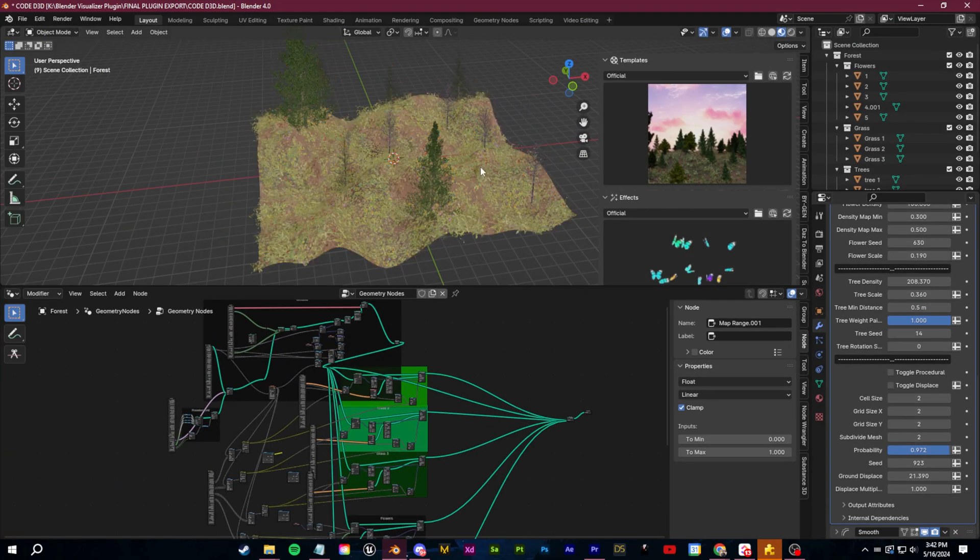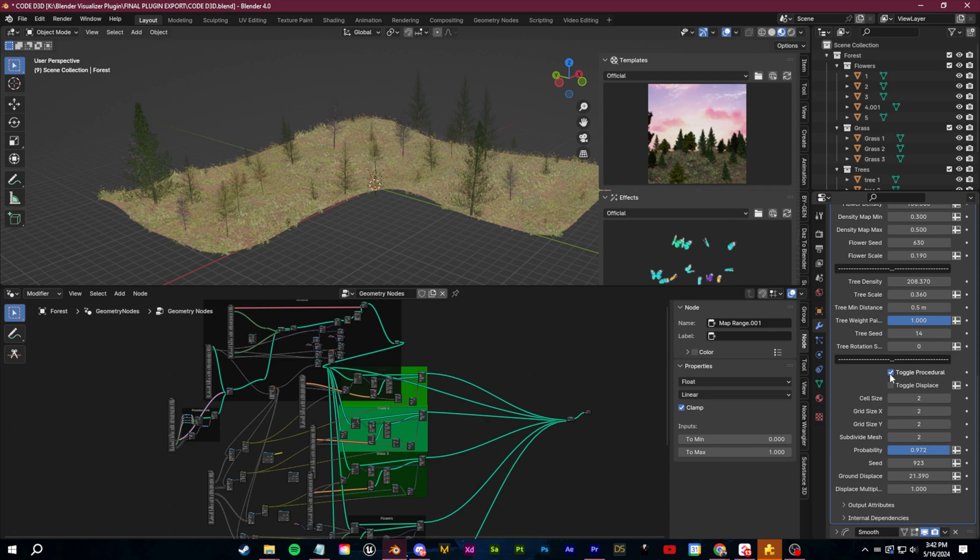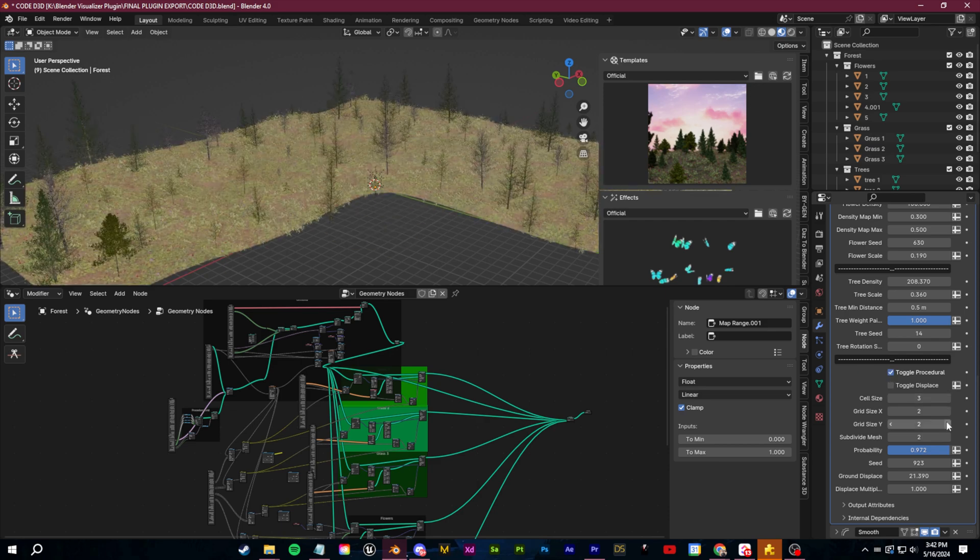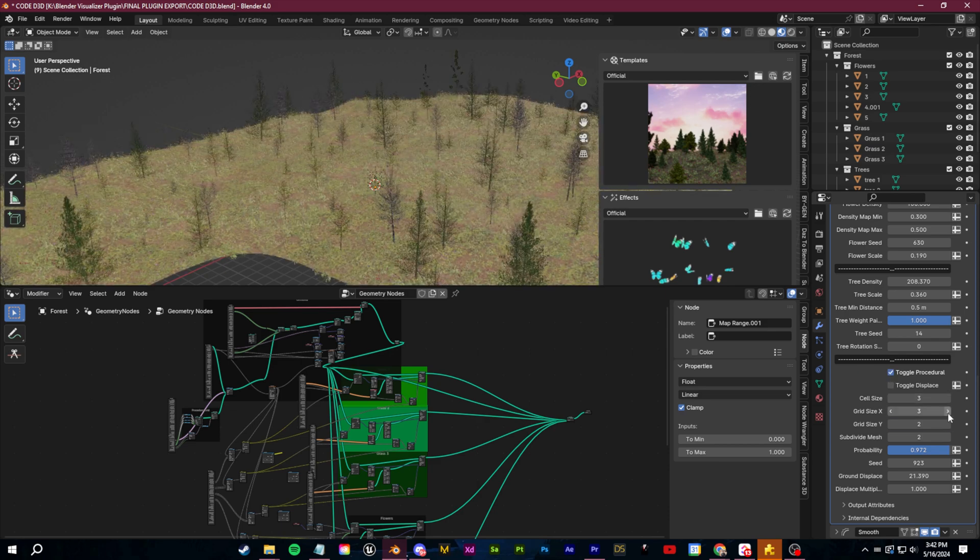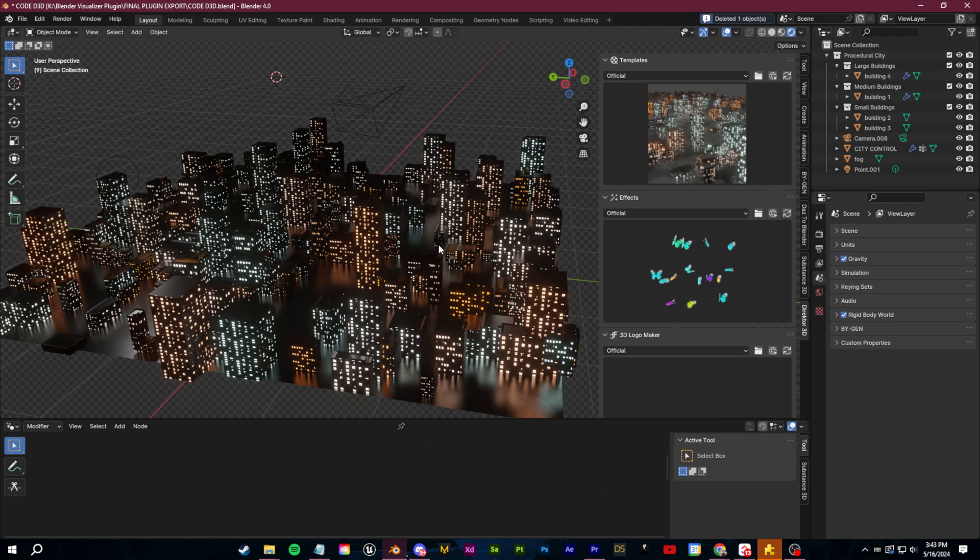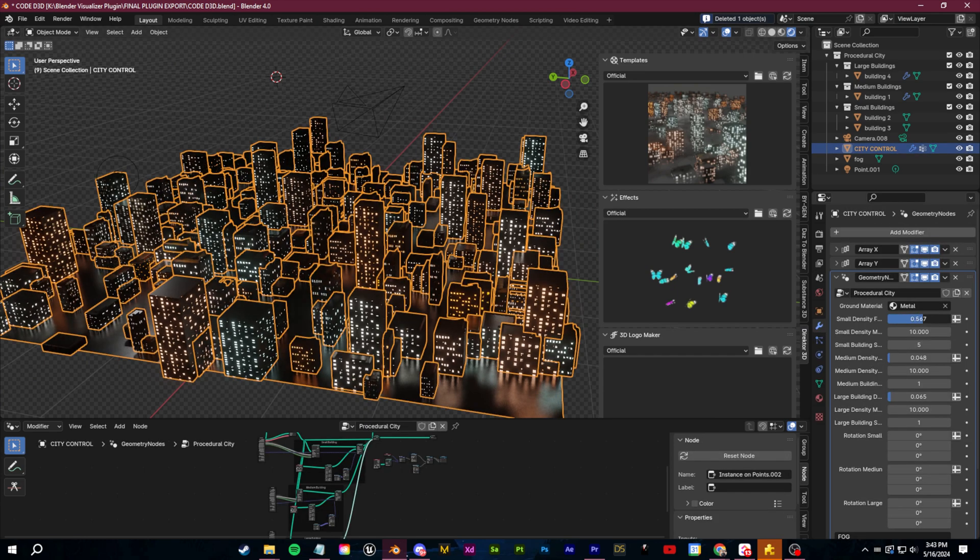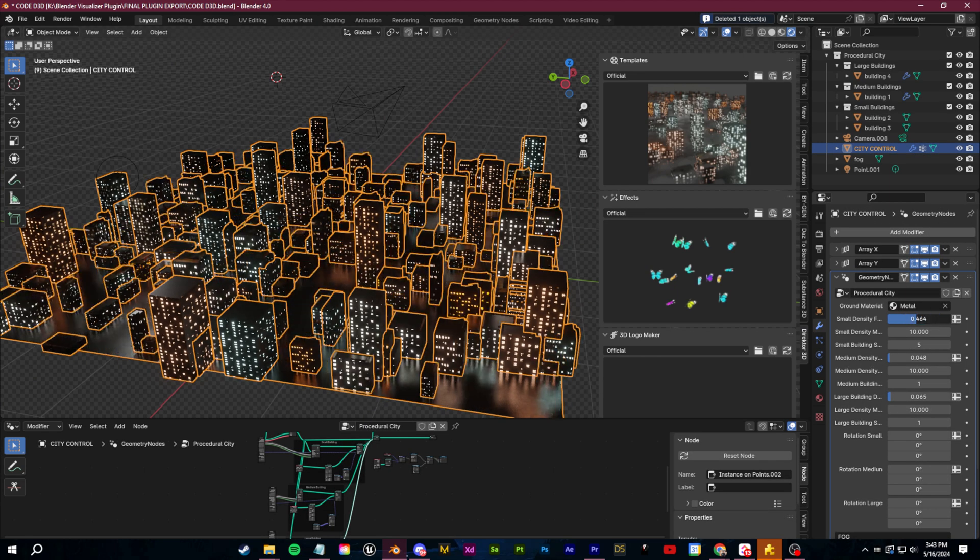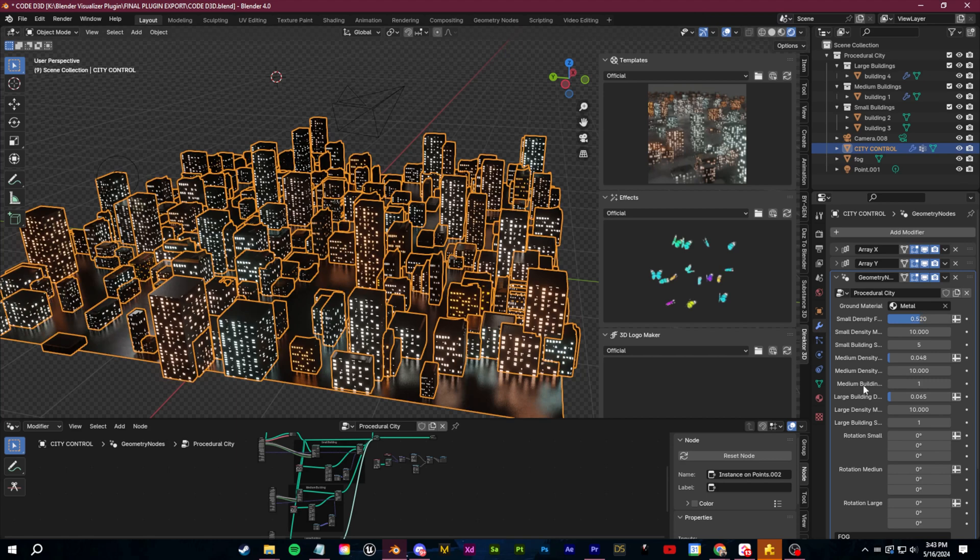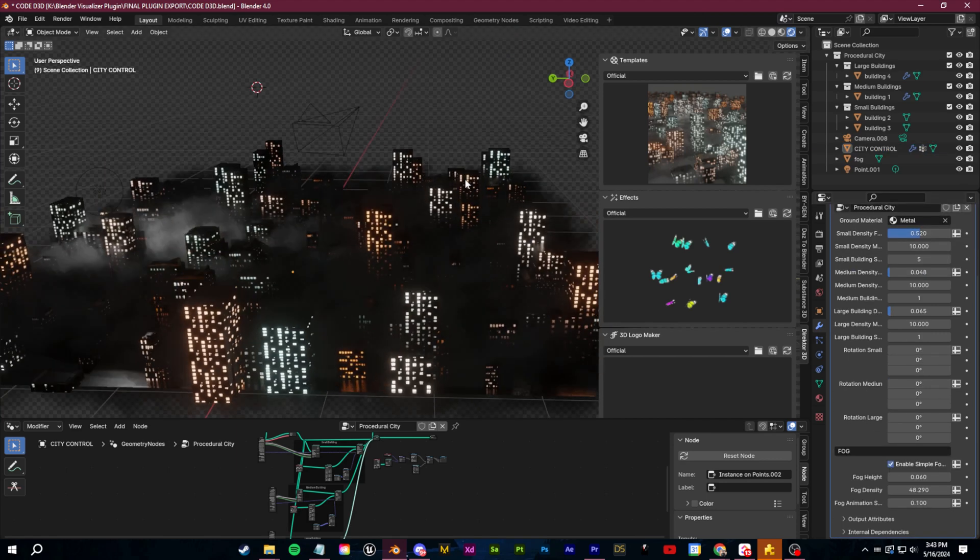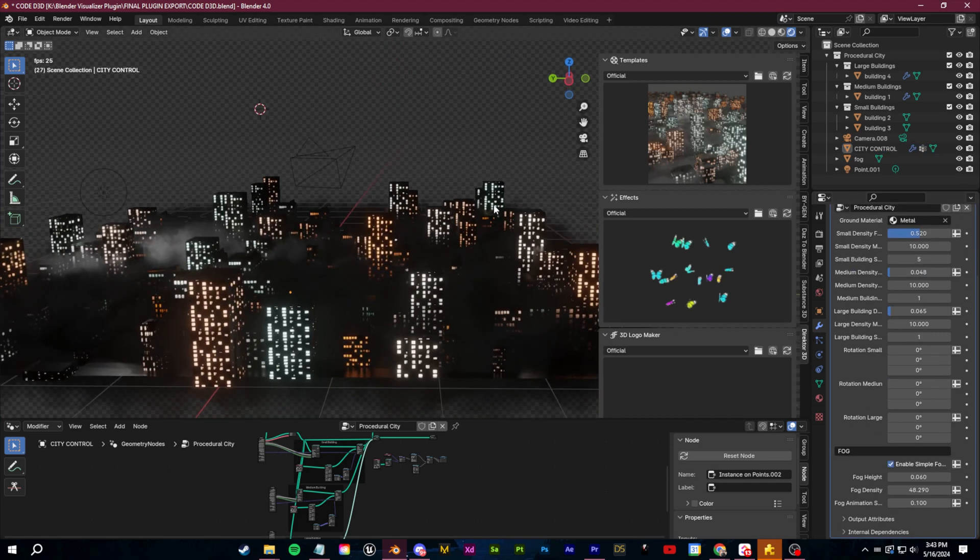So instead of having to focus on one plane, I can click on toggle procedural and I can generate this environment just based off a grid. I've added in some custom features for my city built, I've added in some custom features for my city builder like a checkbox to add some animated fog.